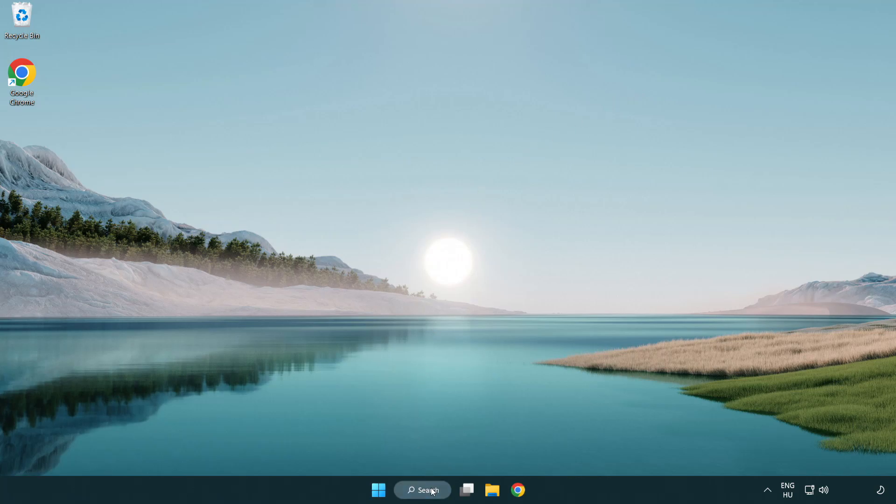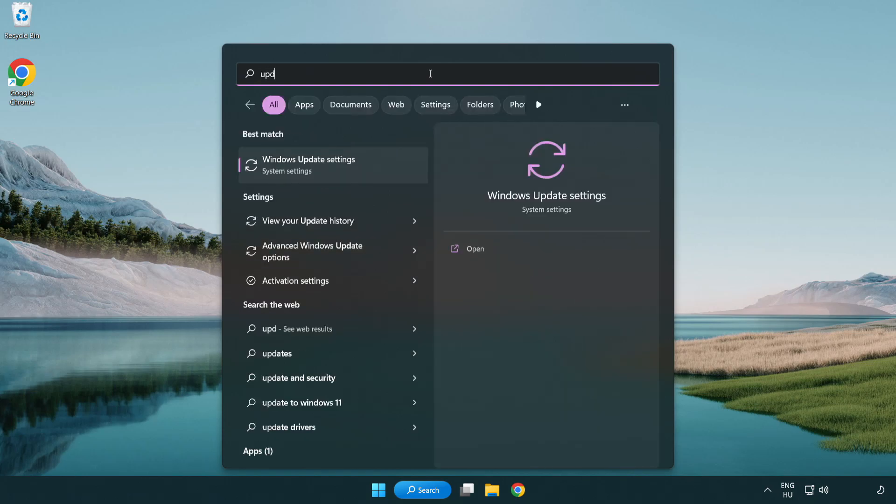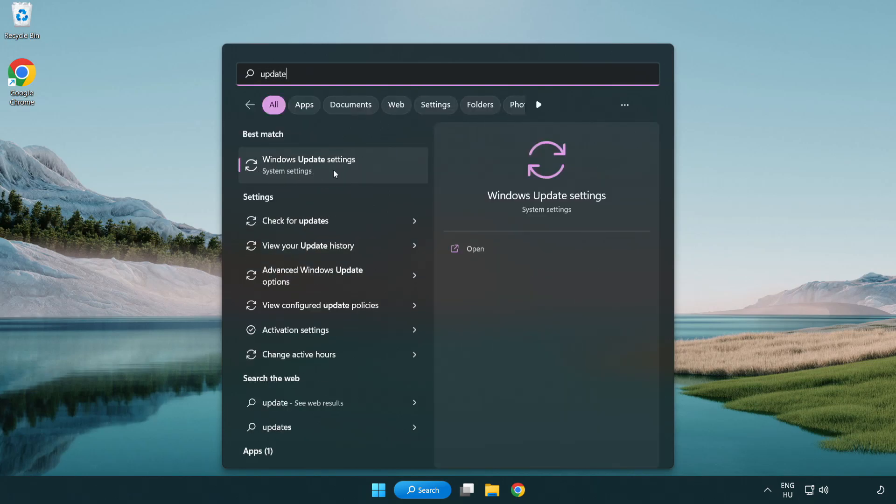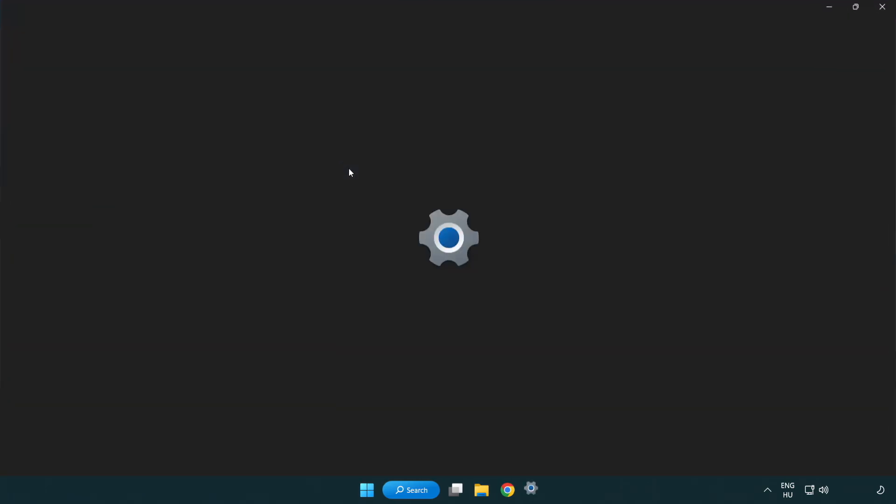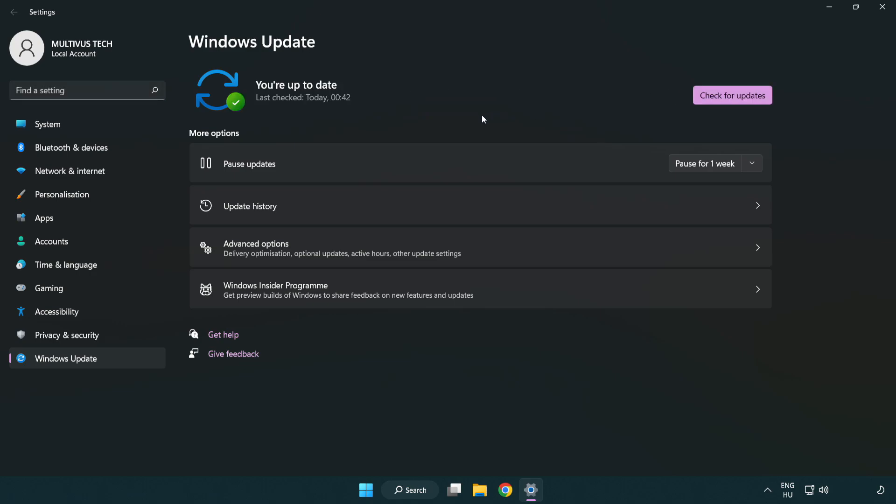Click the search bar and type 'update'. Open Windows Update settings and click Check for Updates. After it completes, click Close.